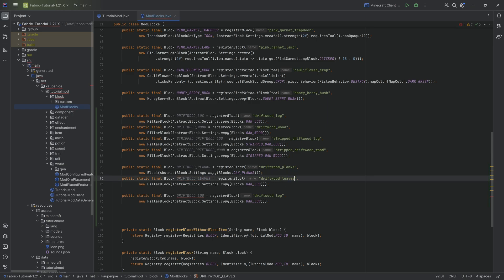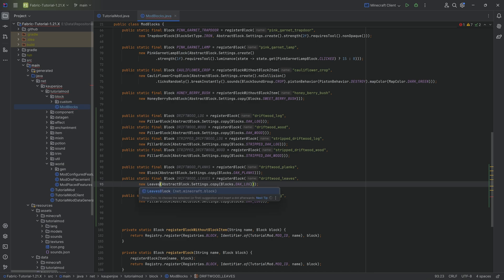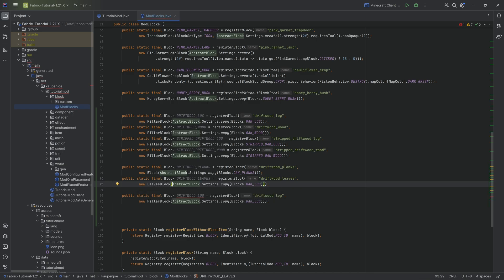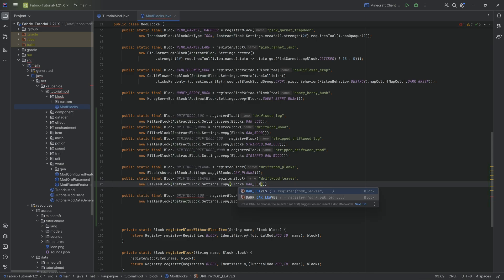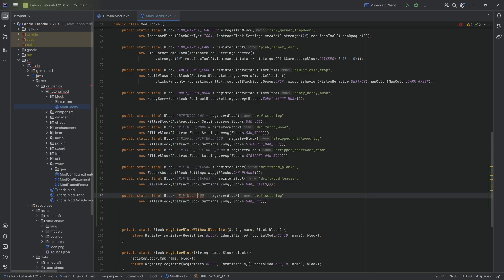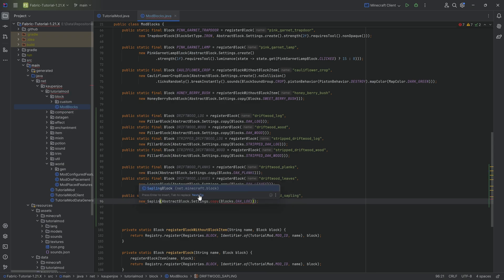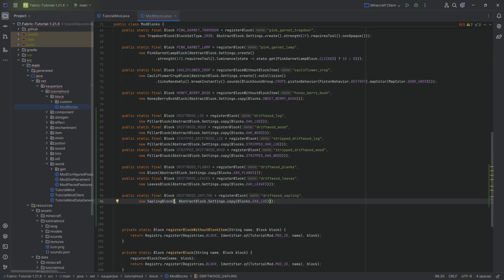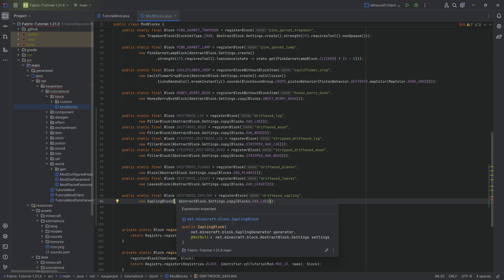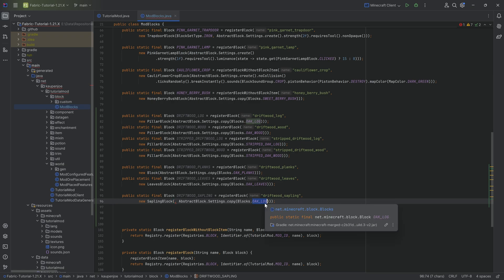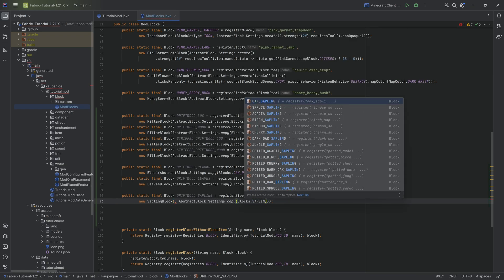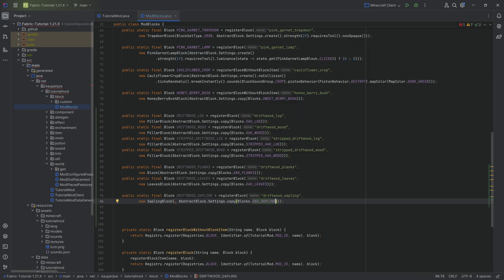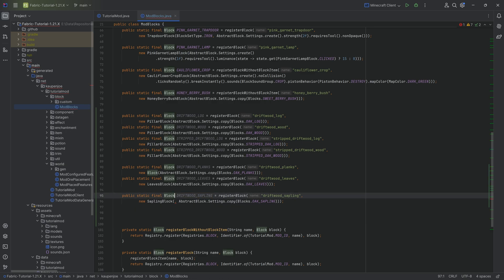Last but certainly not least, we have the driftwood sapling, which is going to be a new sapling block with its first parameter being a sapling generator. However, we don't have access to that yet, so we'll simply copy over the oak sapling and leave this error for the time being. This is basically all of the blocks registered.